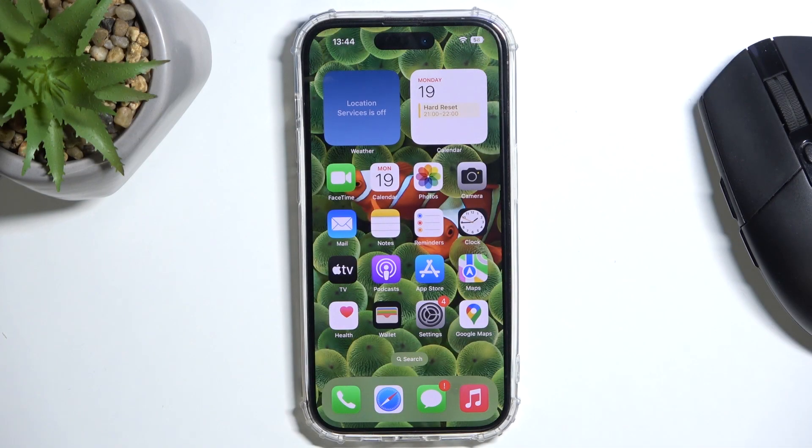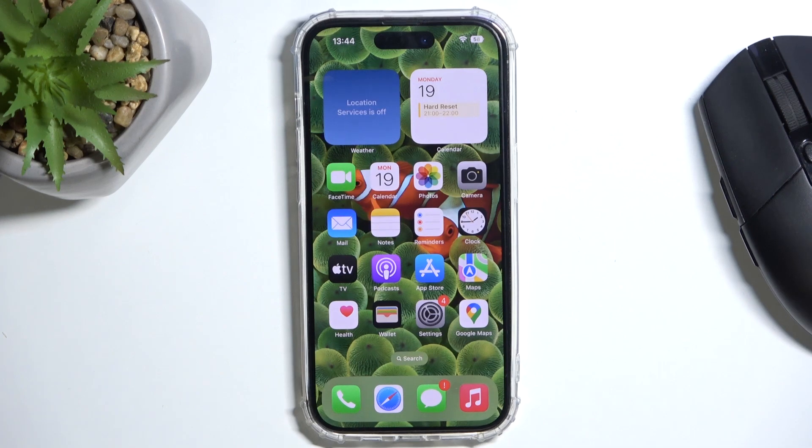Hi guys, in front of me is iPhone 14 Pro and let me show you how to update apps on this device.